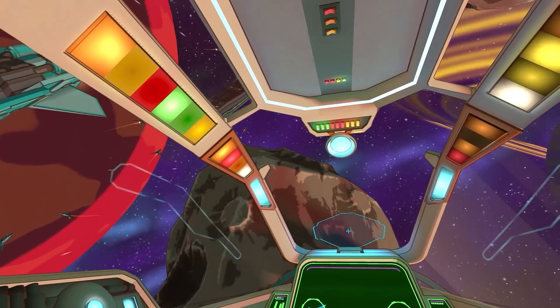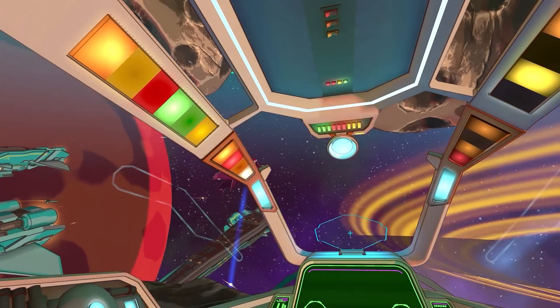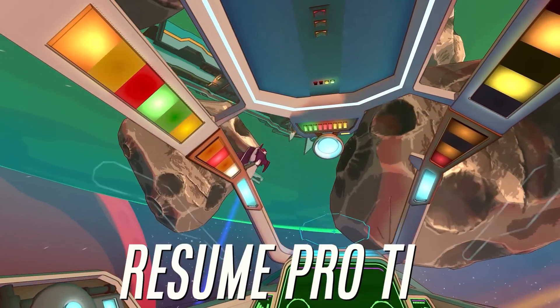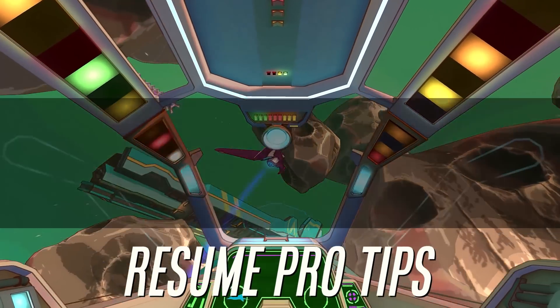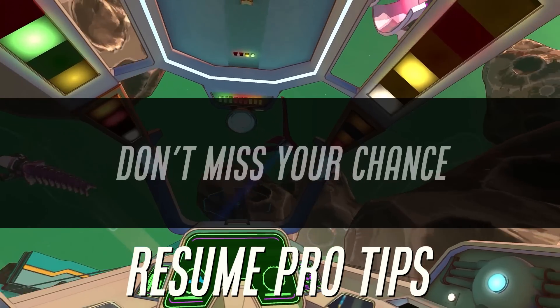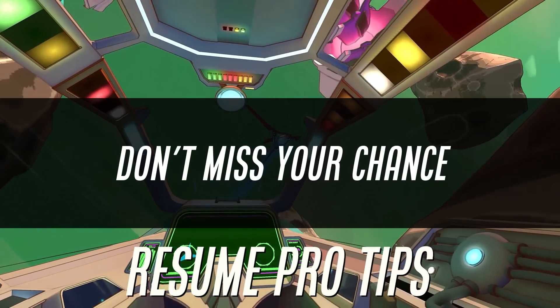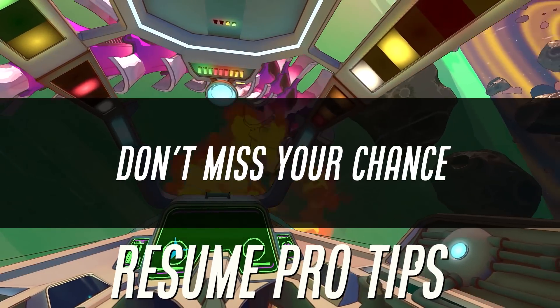Today I want to provide you guys with some practical actions and strategies you can take to make sure that your resume does not end up in the garbage.